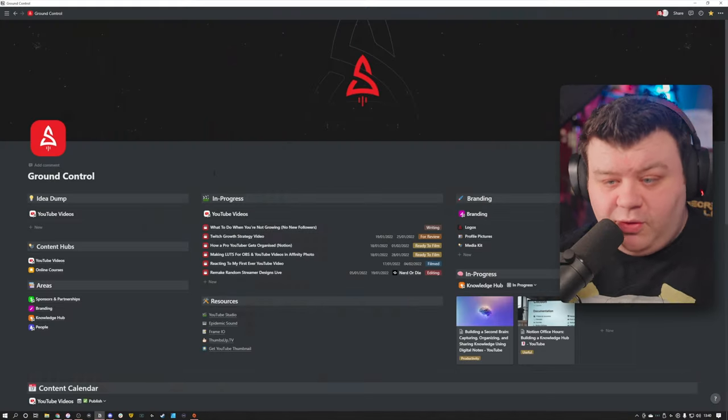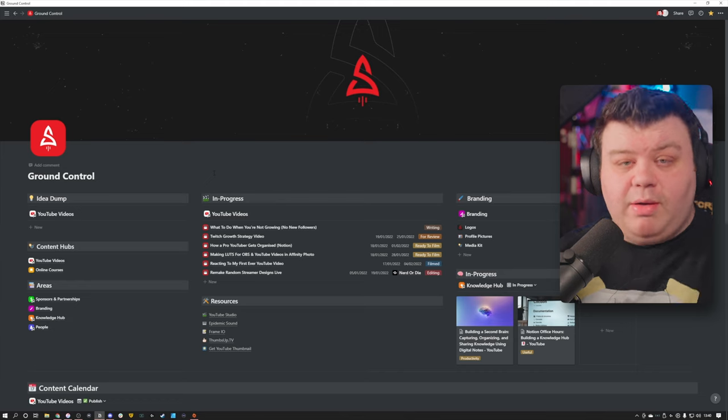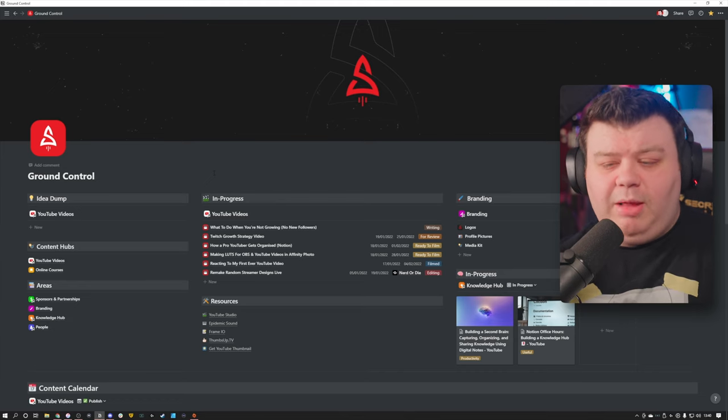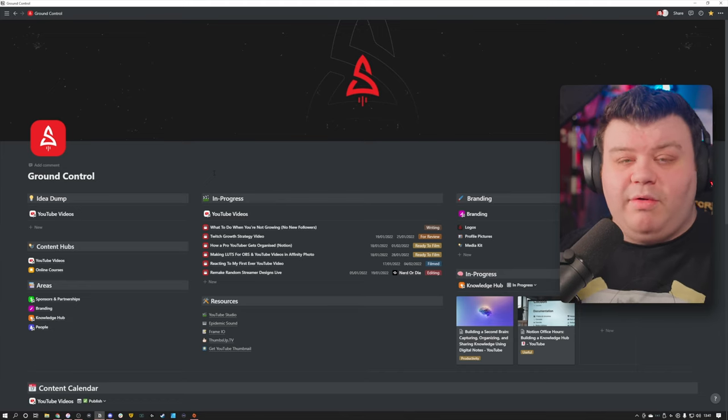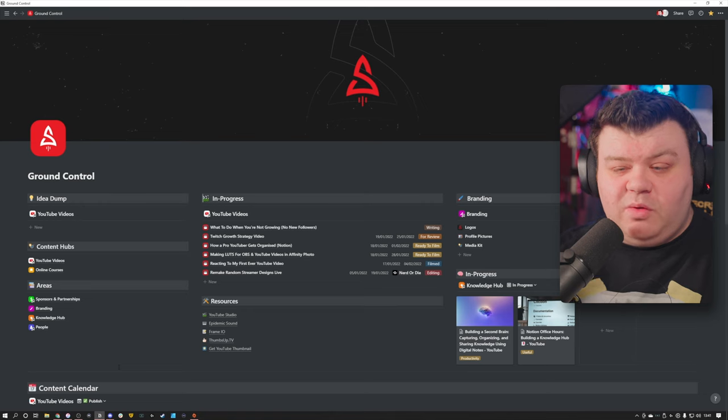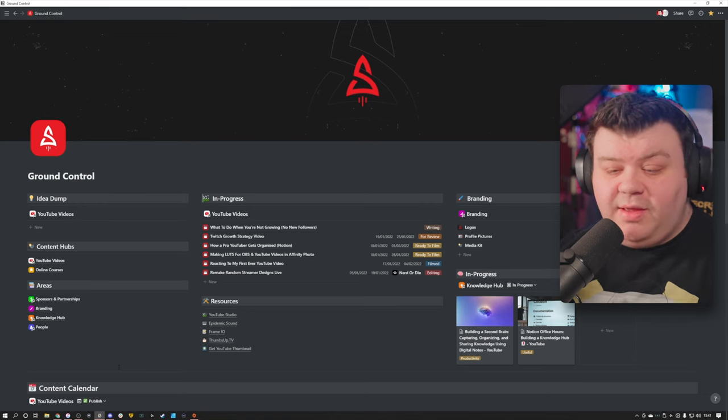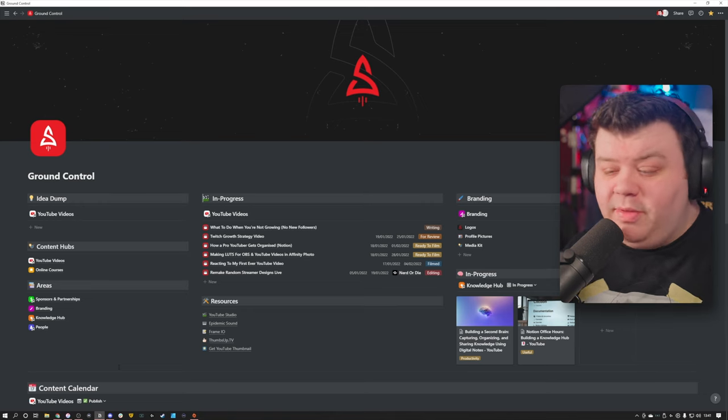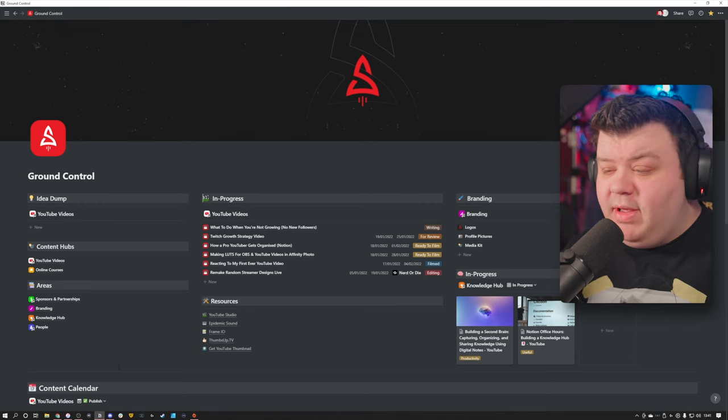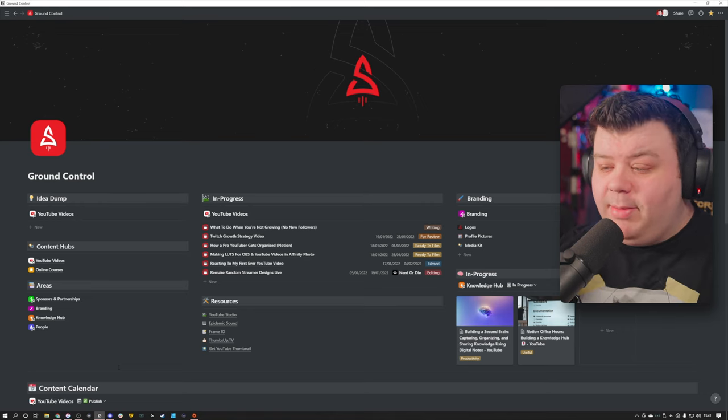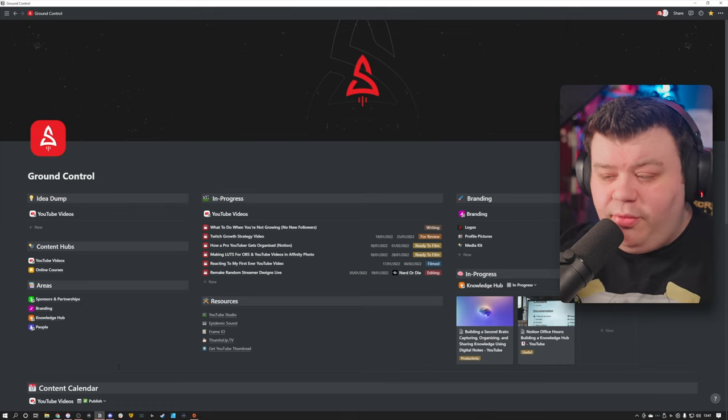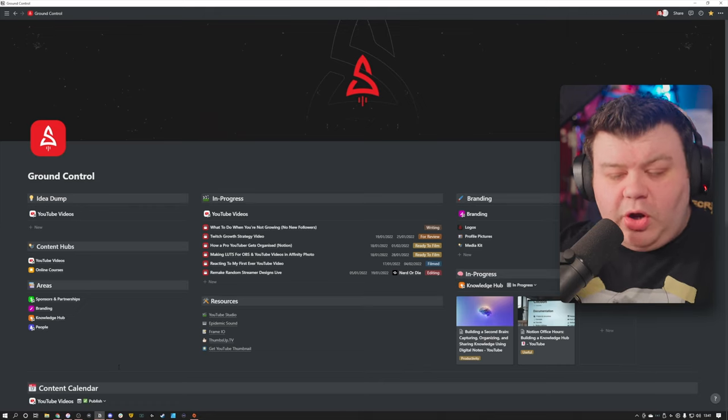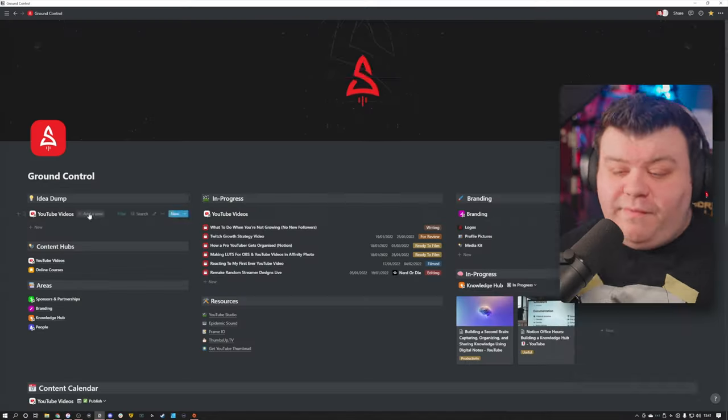But before we dive into those, I do want to give a quick overview and give you guys a sneak peek into what my Notion workspace looks like. And it all starts with the main central area called Ground Control, which is kind of like my home base or my home page that I have on Notion. And this has everything I need for quick access, things like my content hubs, different areas, resources, or my branding elements.